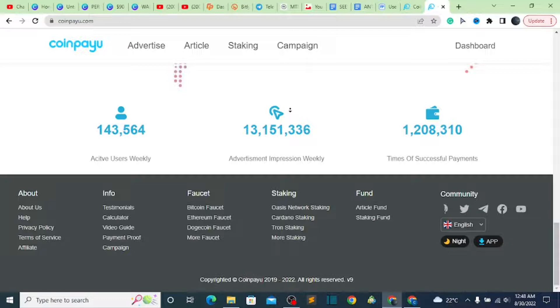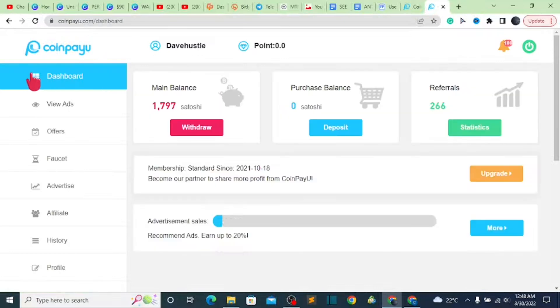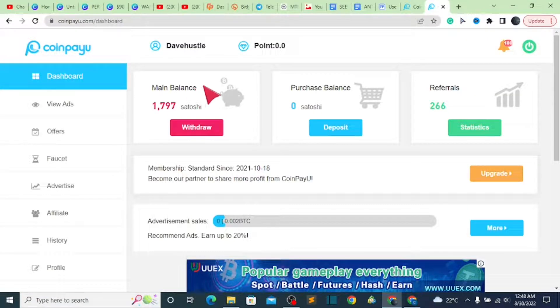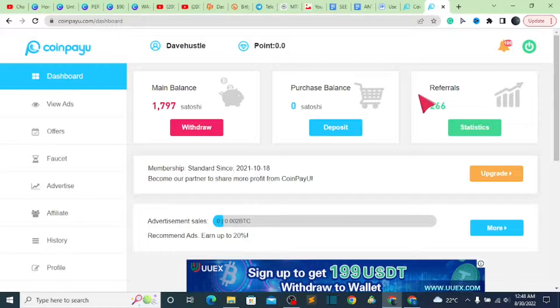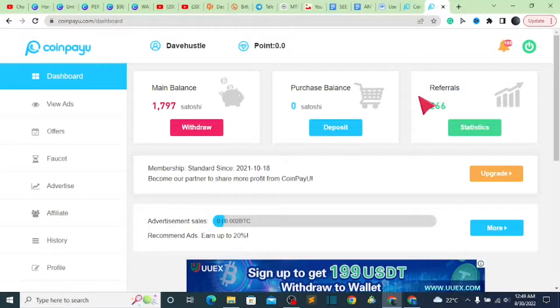Everything is real, the website is paying and is paying massively both without referrals and with referrals. With that being said, let us get started with the video. First thing first, I'm going to go over to my dashboard because I already signed into my account.